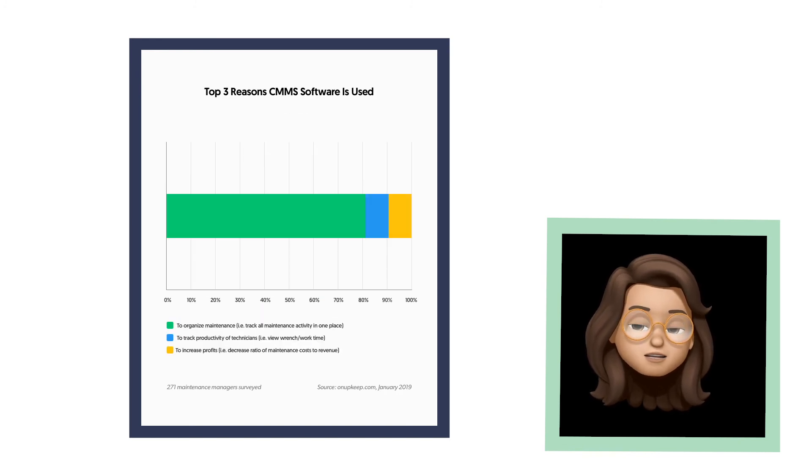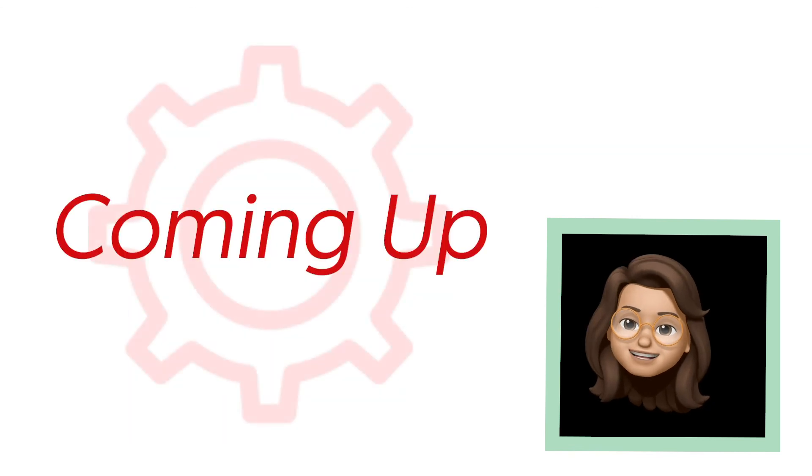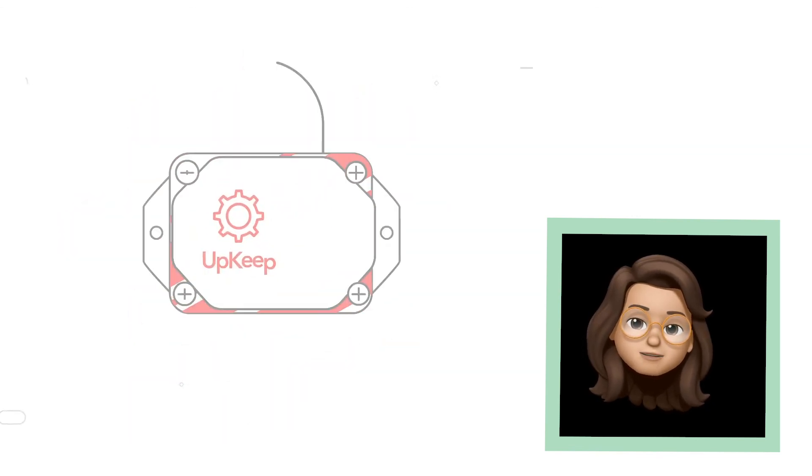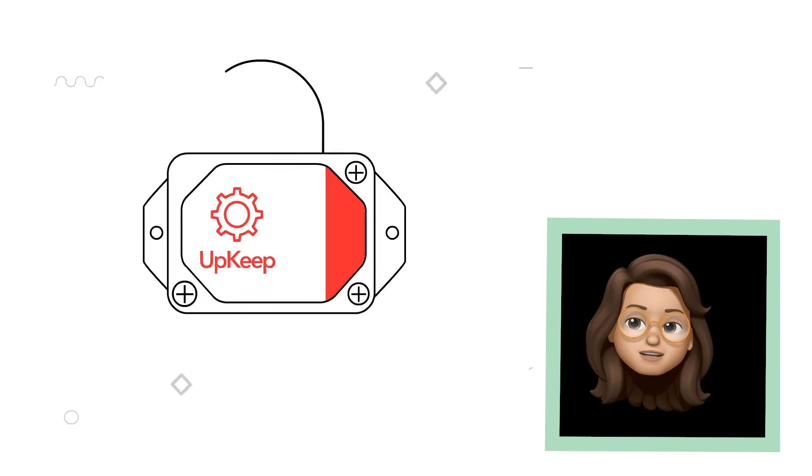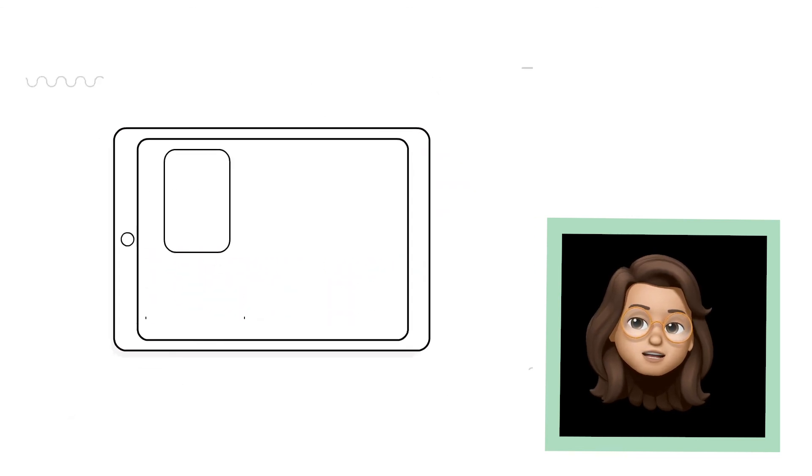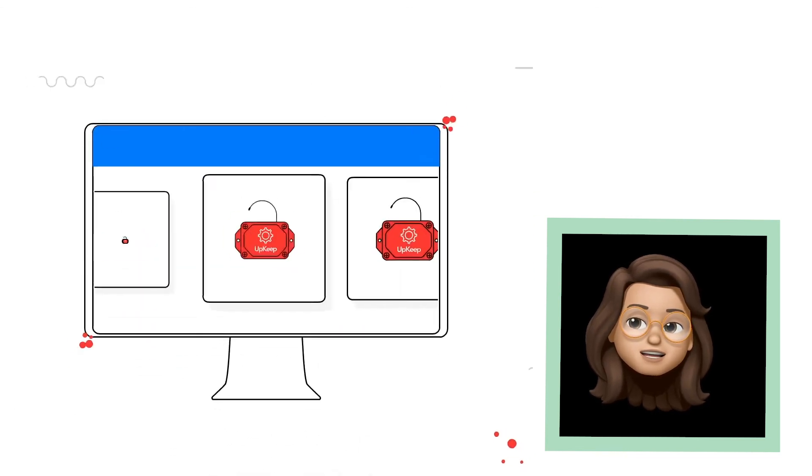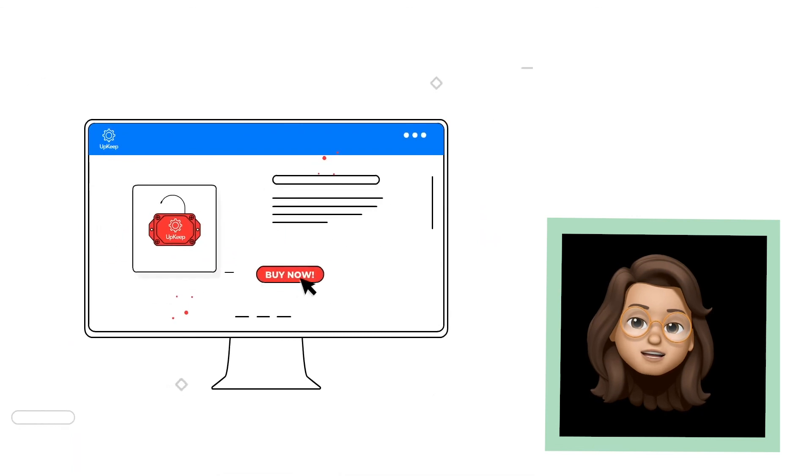In the next section, we'll introduce you to our second product, UpKeep sensors. We'll cover background on what sensors are and how they work, and then the ins and outs of UpKeep sensor hardware and software. Onward.